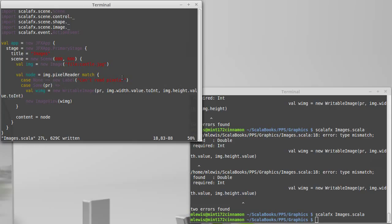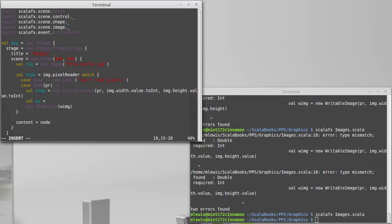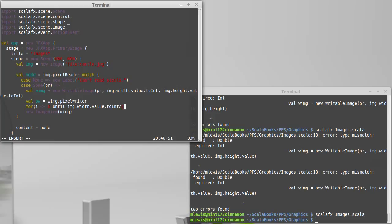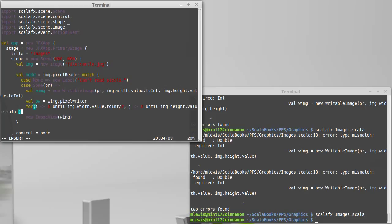But what I would like to do is I would like to get a pixel writer. Well, pw equals wimg.pixel writer. And then I'm going to run through every pixel. Let's say on the left half of the image. So I want i to go from 0 until img.width.value divided by 2.